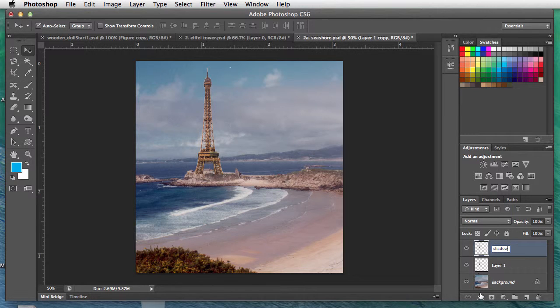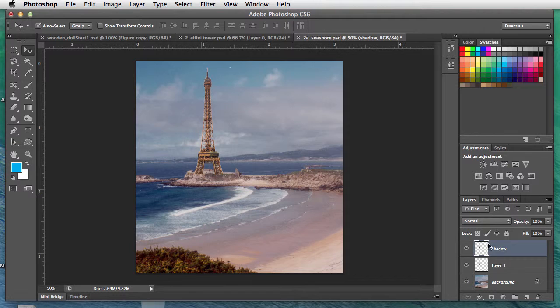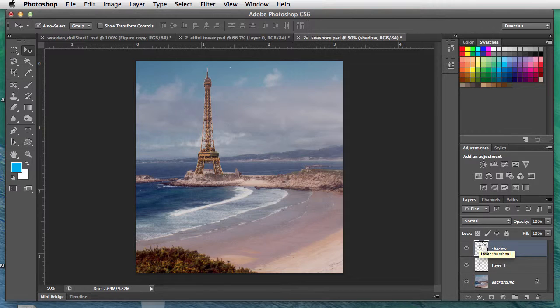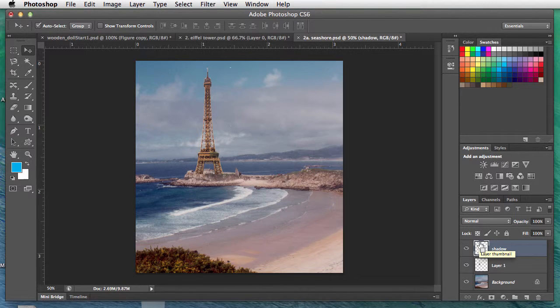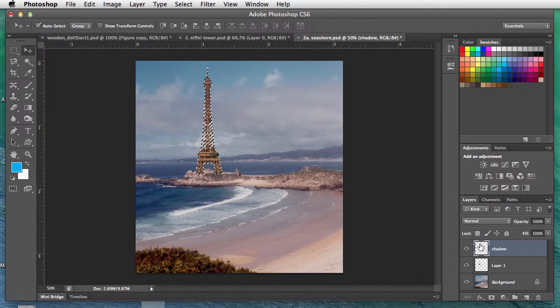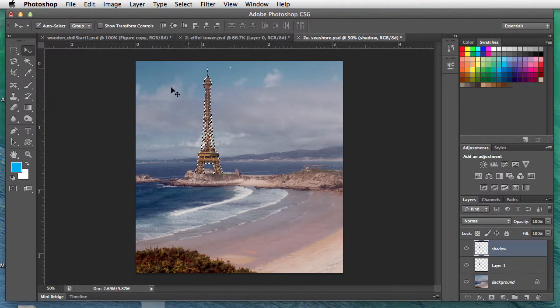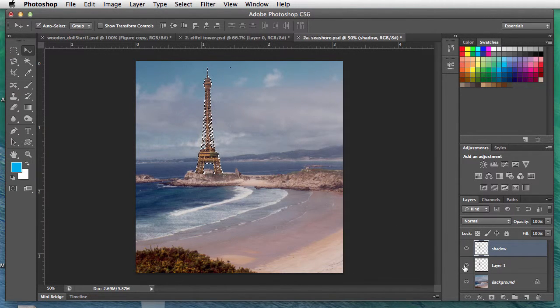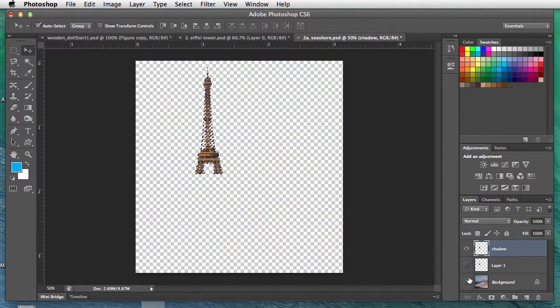On my shadow layer, we need to load the selection. That's command key, click on the layer icon in the layers palette—the little marching ant box shows up. Click that, and it selects whatever is on that layer. The only thing on that layer is the Eiffel Tower.